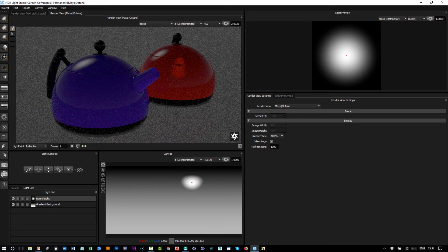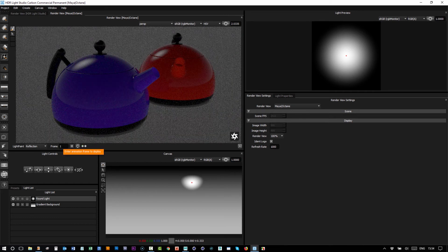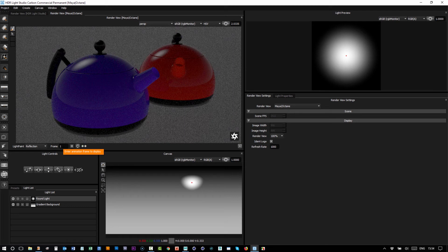If the scene that you're lighting is animated, you can type in a frame number here and you'll go to that frame inside of Maya and you will see the correct frame number.